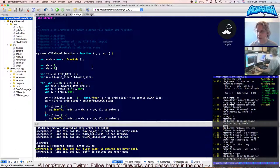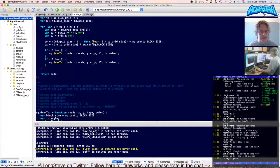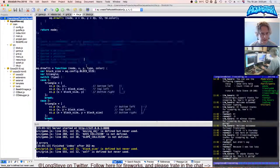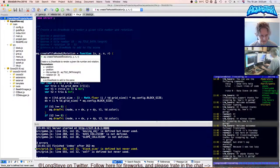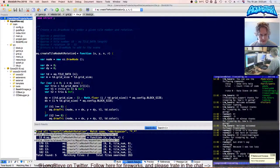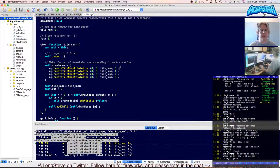So we've got createTileNode and drawTriangle. Let me see where createTileNodeAtRotation is used — we'll search for that. So we've got to the point where I'm almost looking at the rendering routines now. 'Make the set of draw nodes corresponding to each rotation.' I could just move that into block, but I want to think a bit more about whether I want to do that and how.